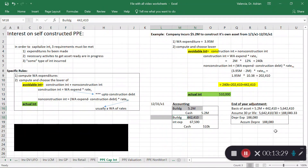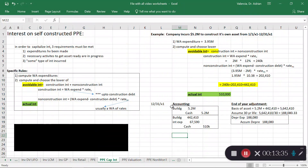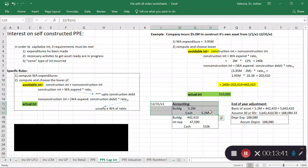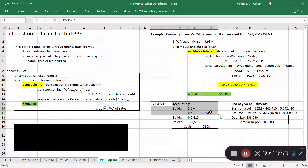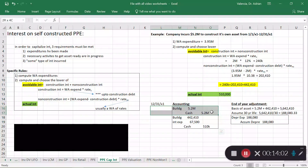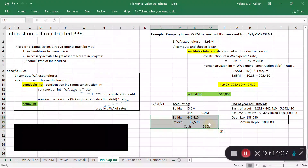Note that this journal entry was shown at year-end for illustration purposes, but in practice this analysis is done monthly or quarterly as you go. You'd be computing and capitalizing interest on an ongoing basis throughout the construction period.